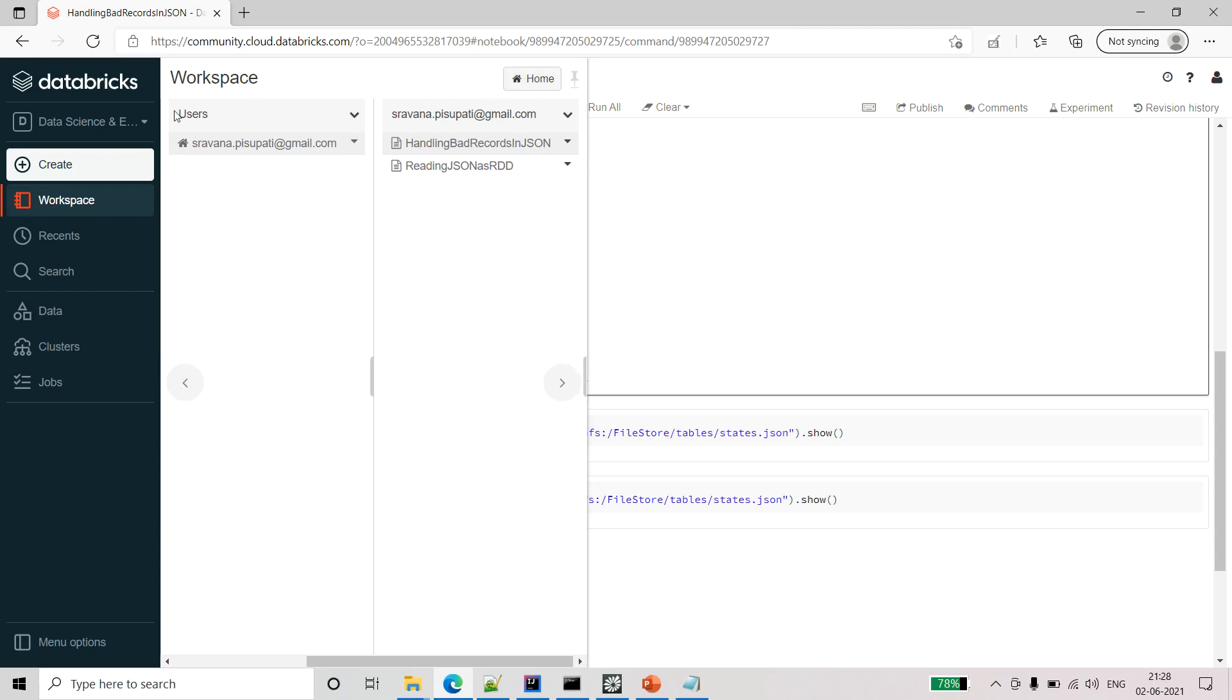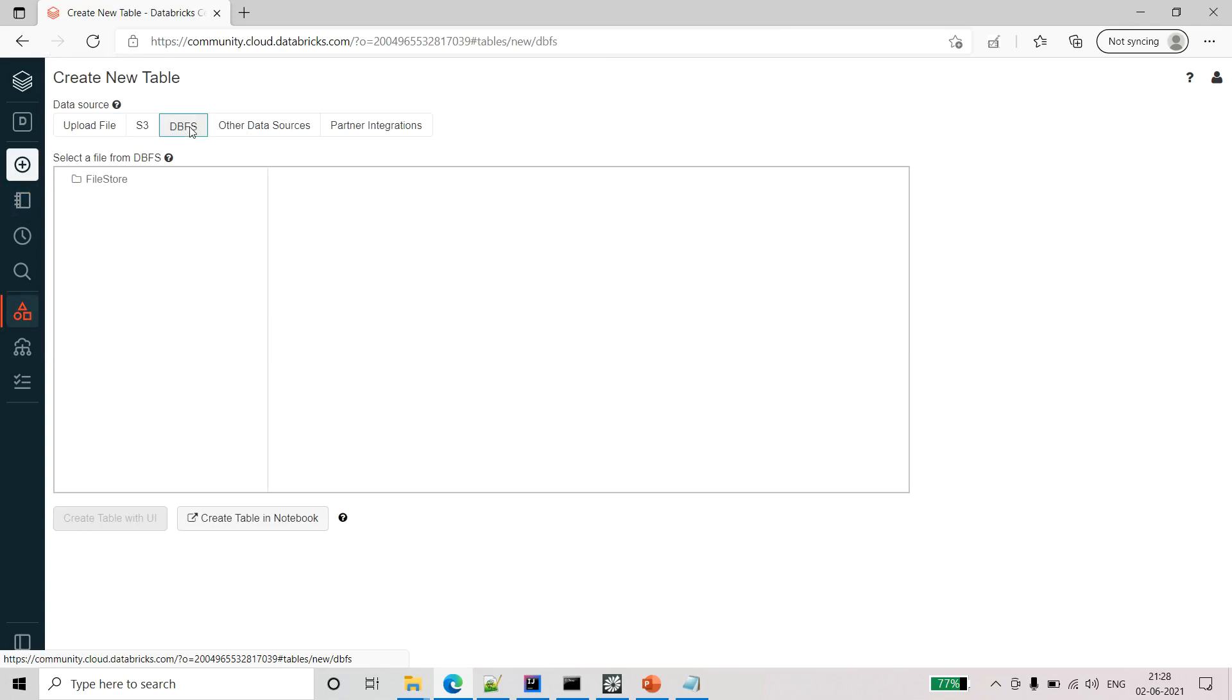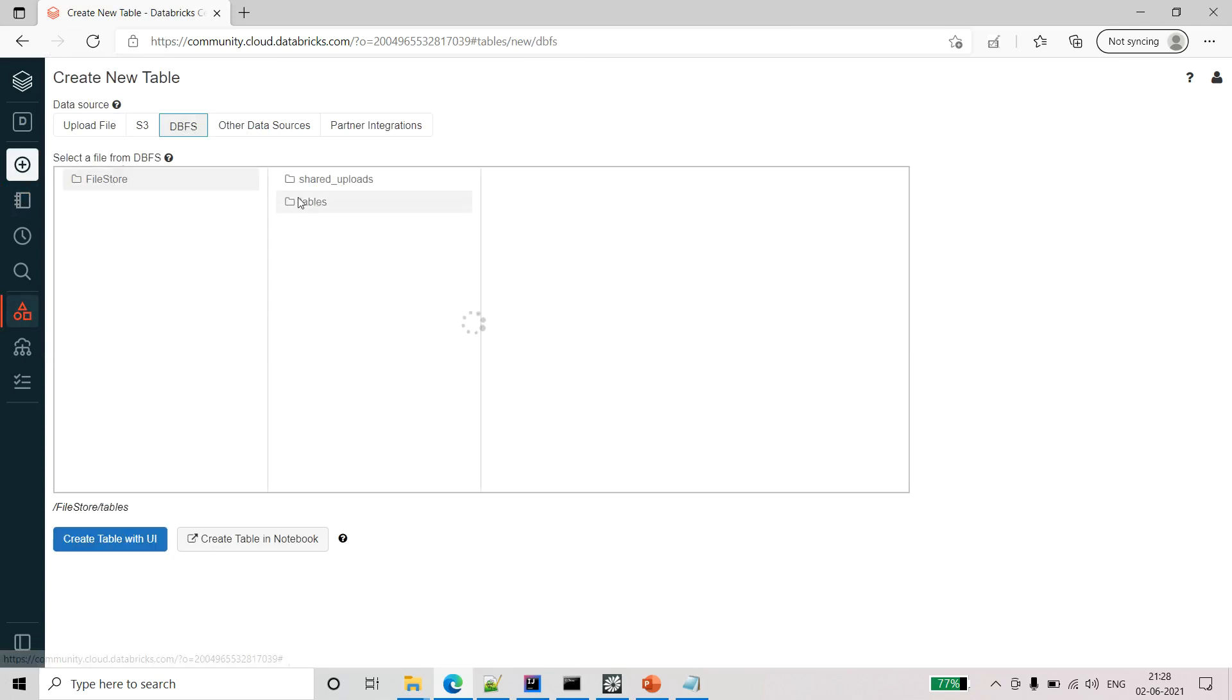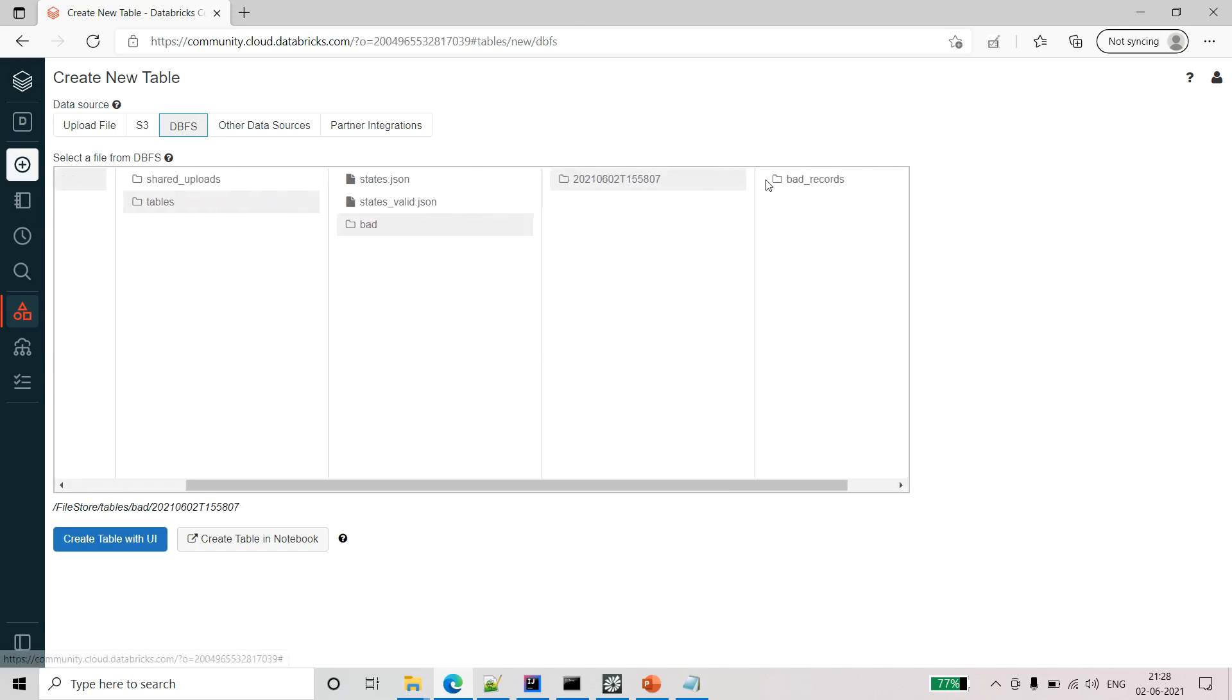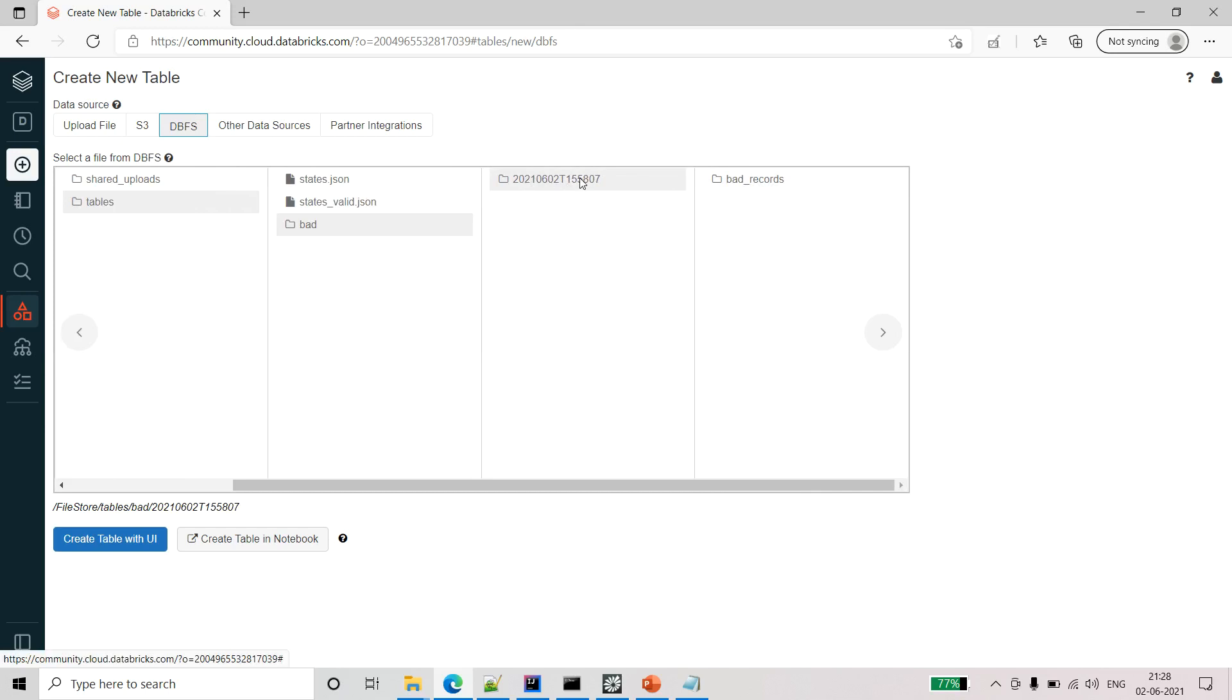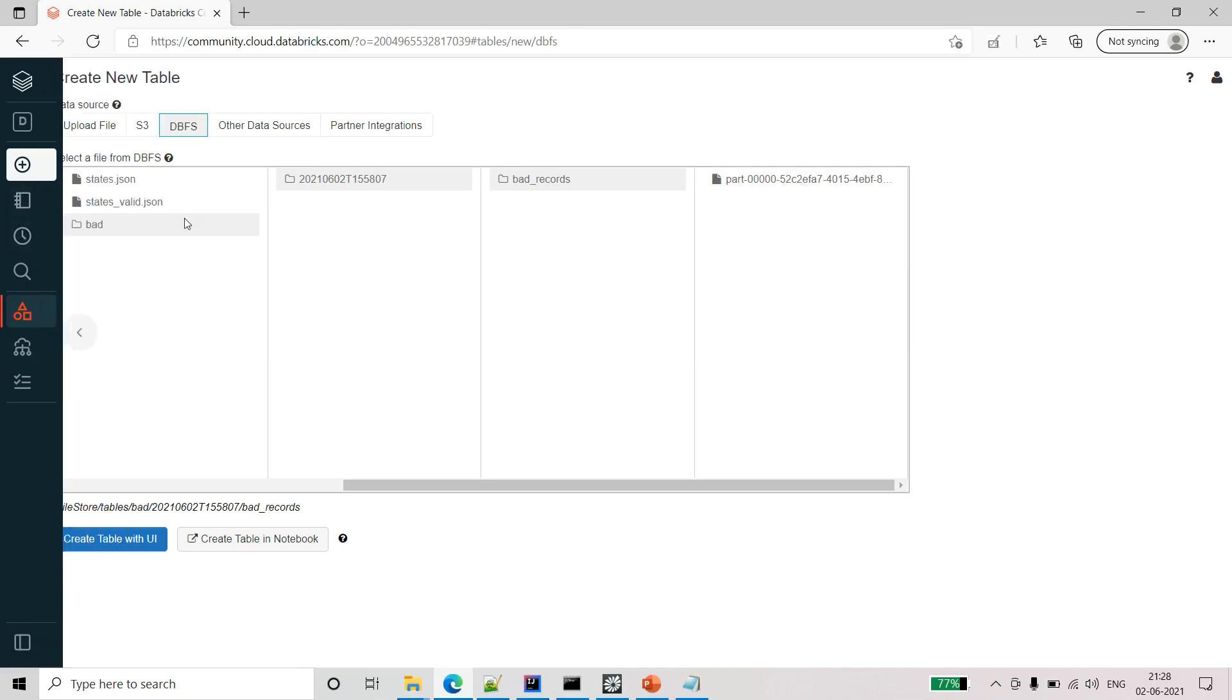What you can do is just go to create a table just to see this. Here in the DBFS file store will be there. Under the tables you can see that bad folder is created.